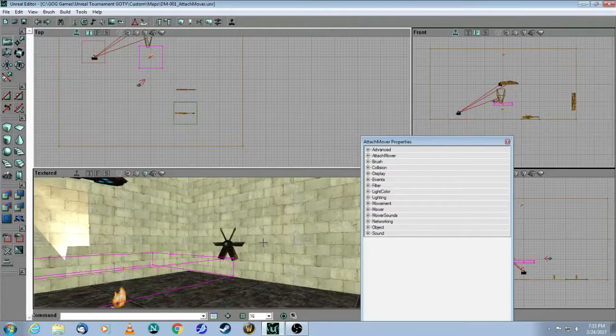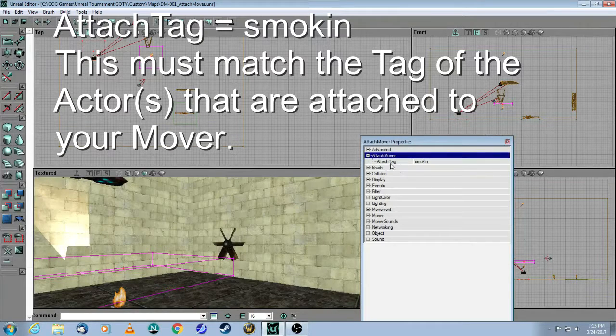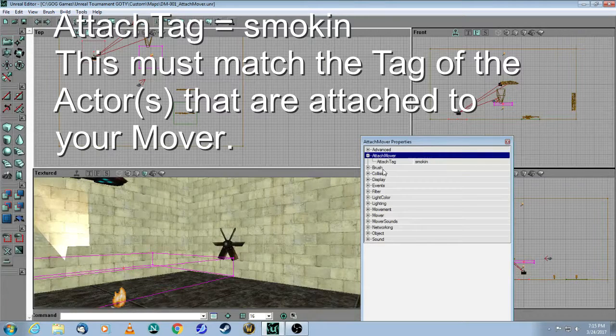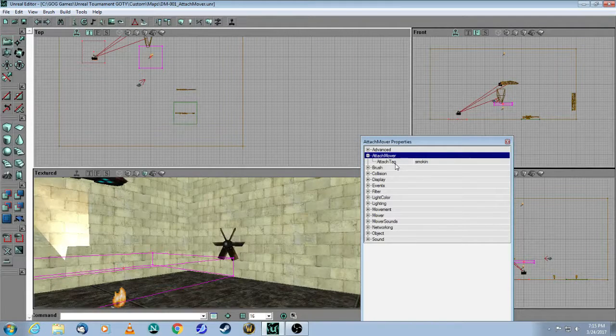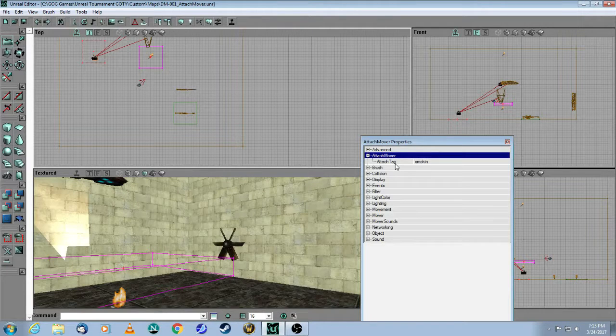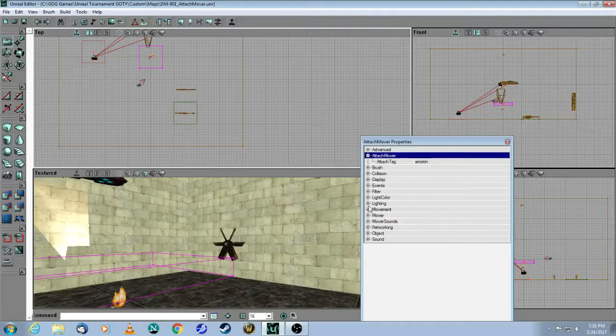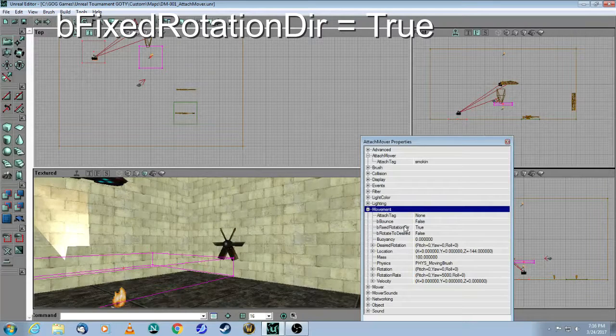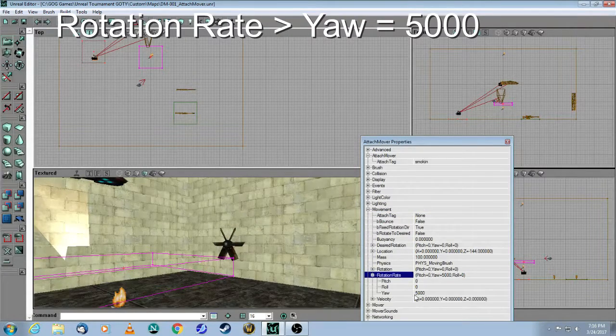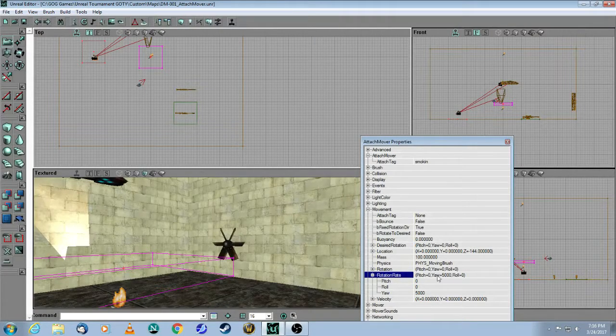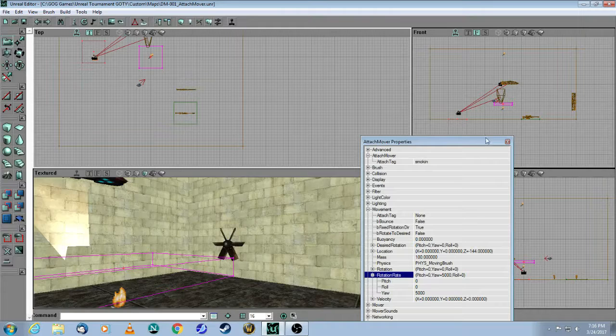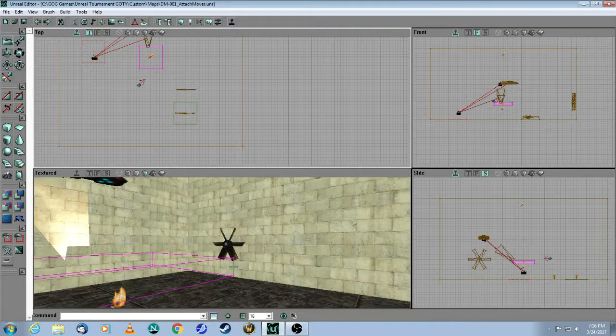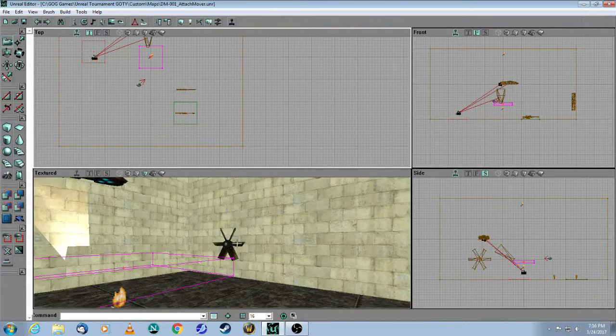The only thing you need to do now with the Attach Mover is expand this property and choose a tag. In this case, I called it Smokin'. And what that means is, as this Mover moves, any other actor with the same tag will move with it. Also note that I've chosen Movement, Be Fixed Rotation Direction is true, and then under Rotation, I made it Yaw 5000, which is the same as a default Sniper Rifle. So you've got your Movement Set here and your Attach Tag here. And this doesn't have to be a rotating mover. It could just be a normal mover like you made with your Basic Movers, and your actors will follow it.